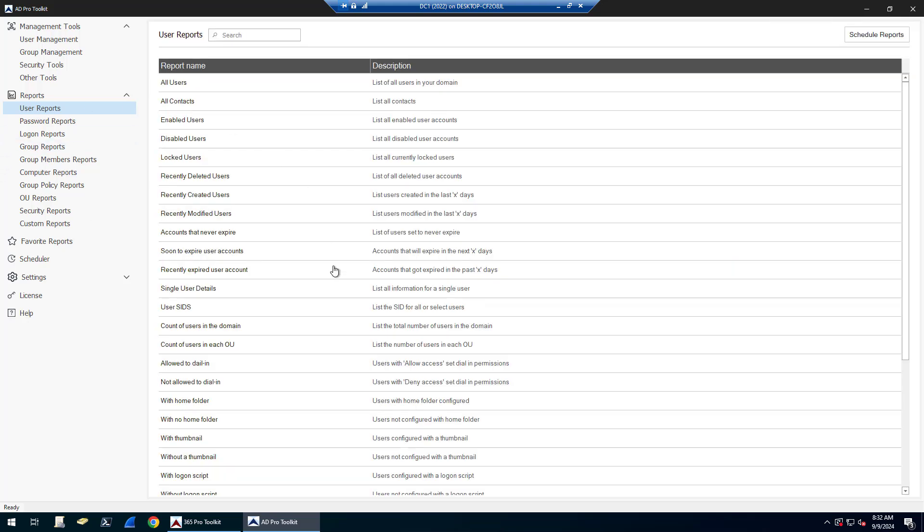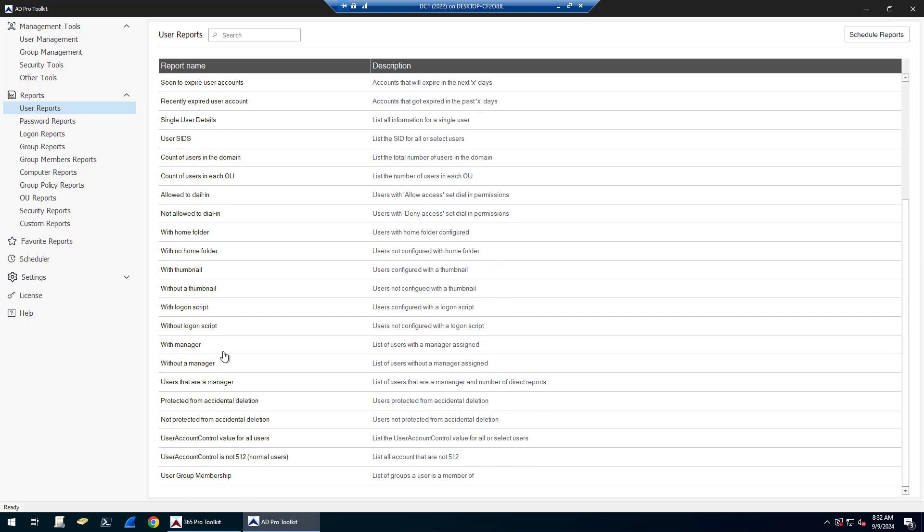But there's all kinds of reports here. Recently deleted, created, modified users. You can find all users' SIDs, users with thumbnails, users without a manager.